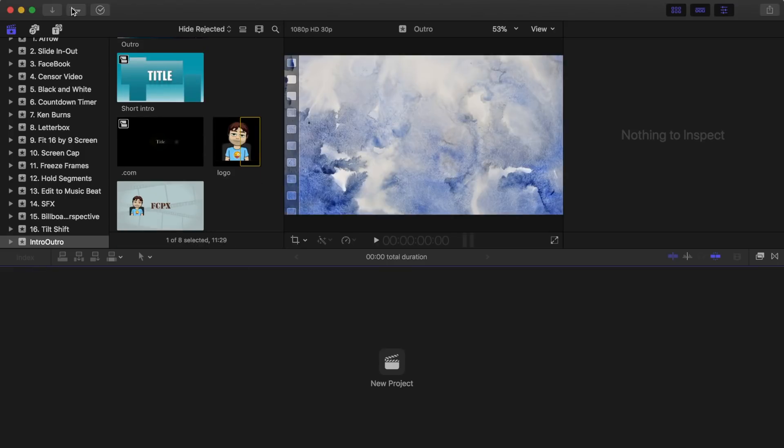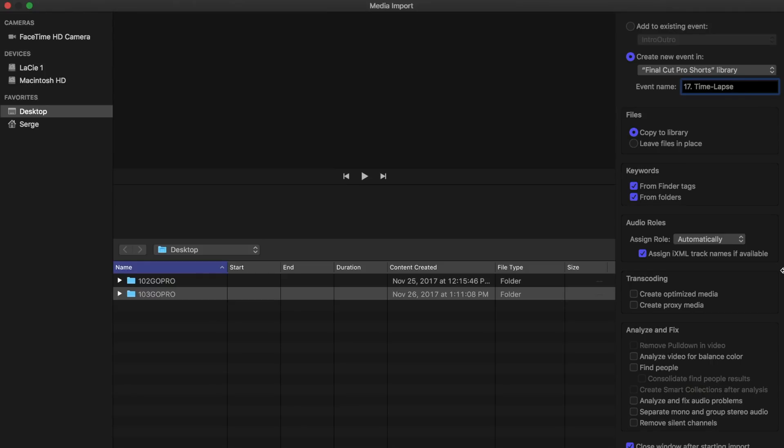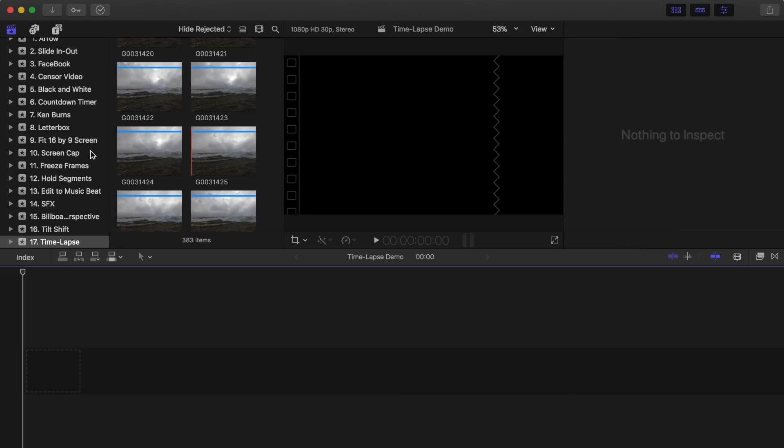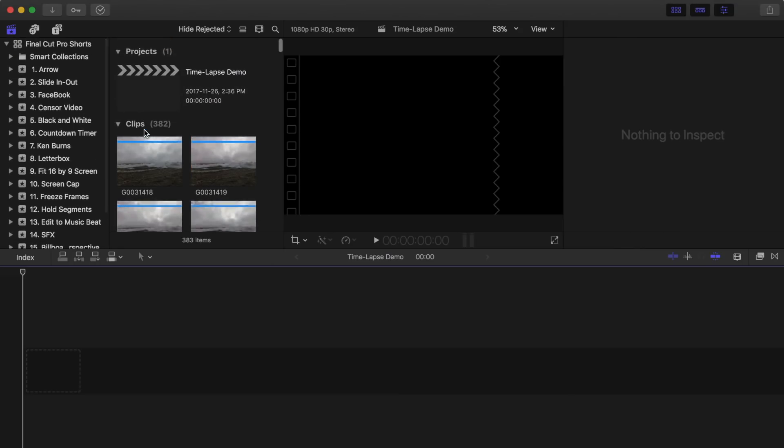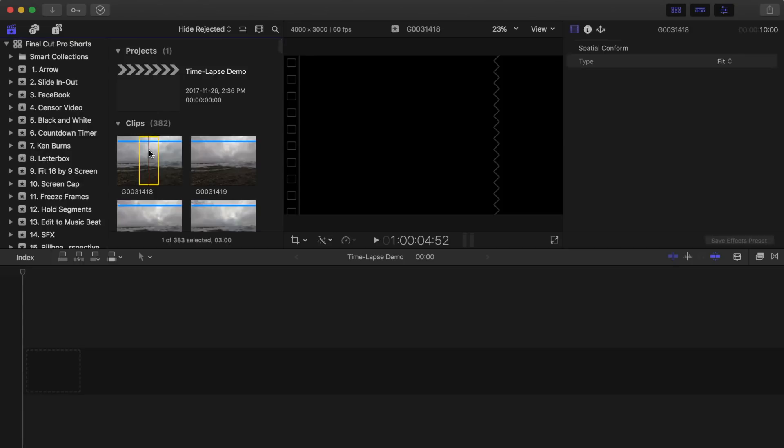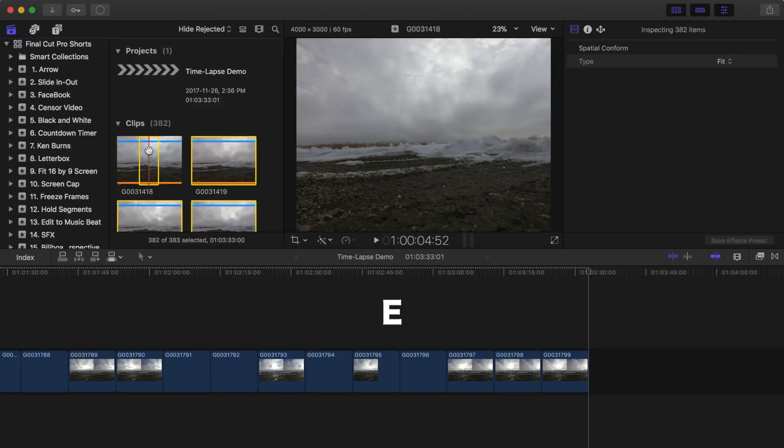To make a timelapse video, import your sequentially numbered photos into Final Cut Pro into its own separate event. Now, in the browser, select your first image and press Command A to select all your images. Press E to append these images to your timeline.